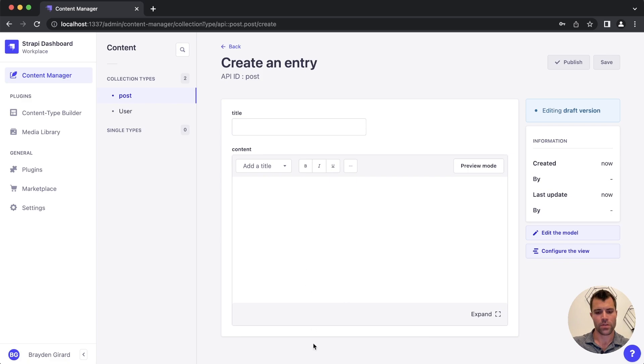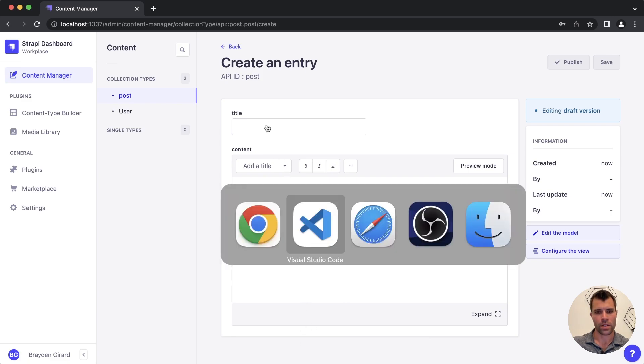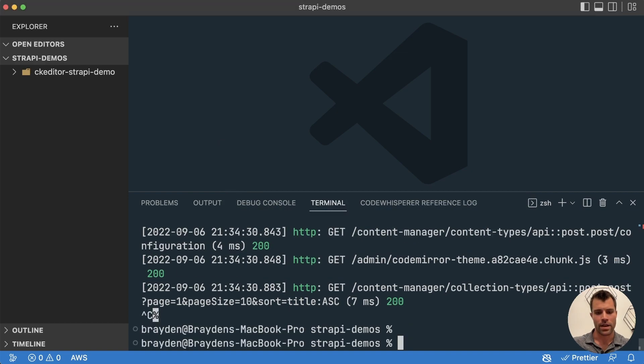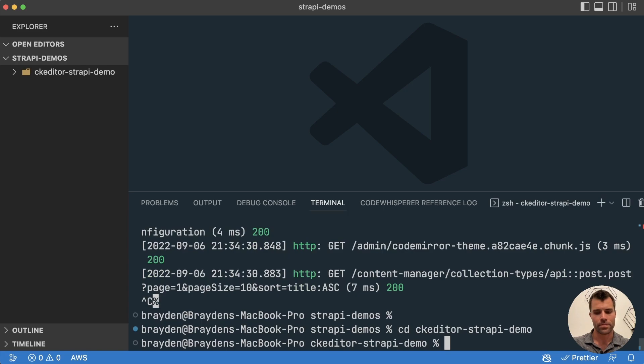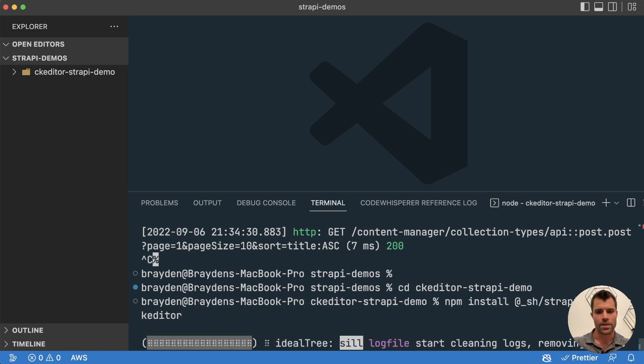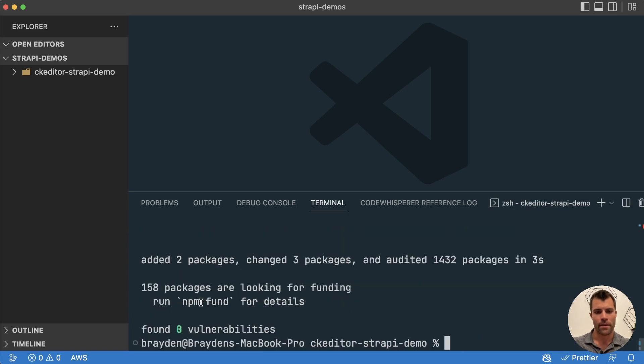So if we go back over to our installation, our code here, we can stop this and let's just change into the directory of our project. In there we're going to install one more node module. That's going to be the Strapi plugin CK Editor and we're going to hit enter and we'll install that. And now that that's installed we can rerun our project